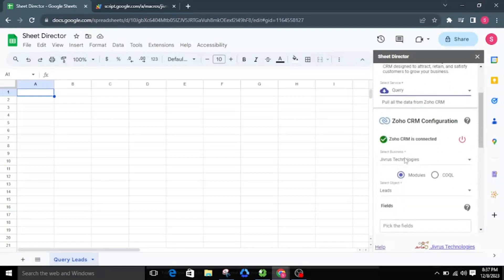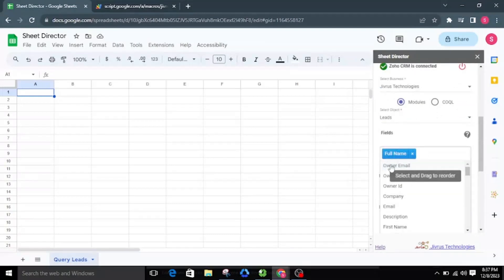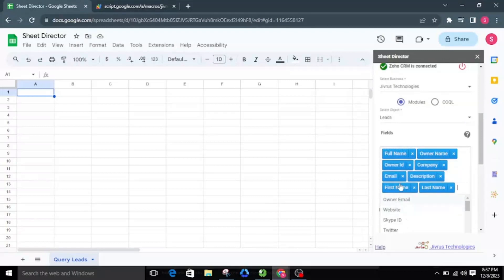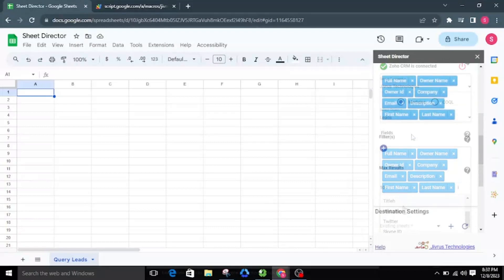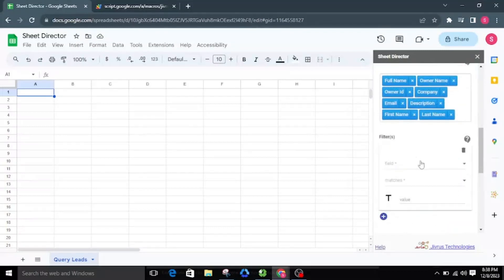I'll choose Modules, select the Leads object, and then select the required fields from the fields list. We can also apply filters by choosing the required conditions. For now, I am not applying any filters.